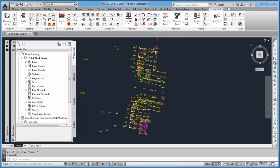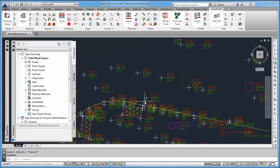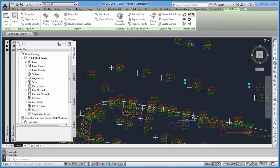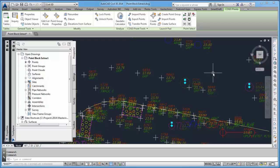The SmartDraft PointBlockExtract command is used to extract the blocks from Civil 3D point objects with a point style that contains a block in its definition. If we zoom in to this drawing, you'll notice objects that look like blocks, but when selected, you can see that they are Civil 3D point objects with a point style defined with a block.